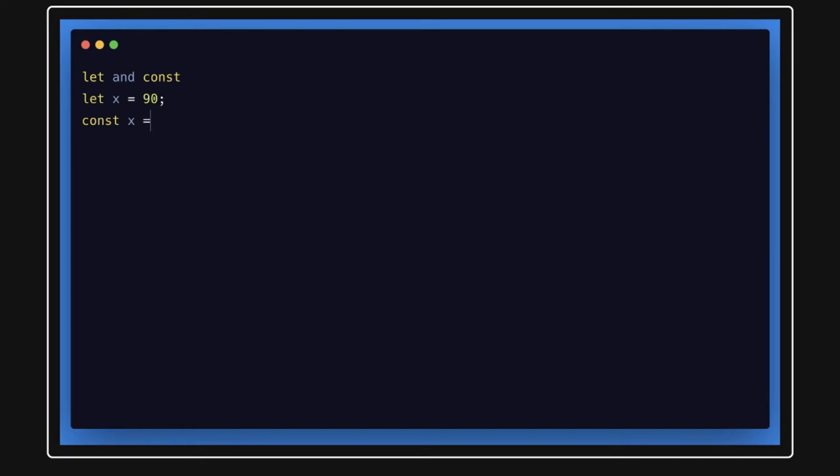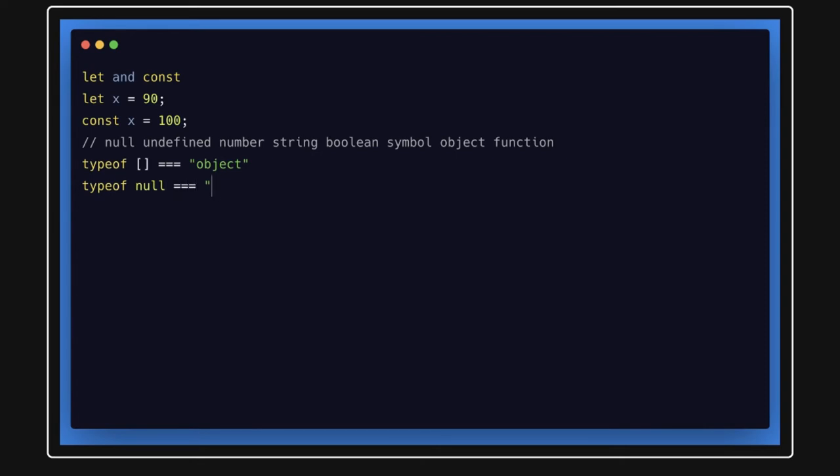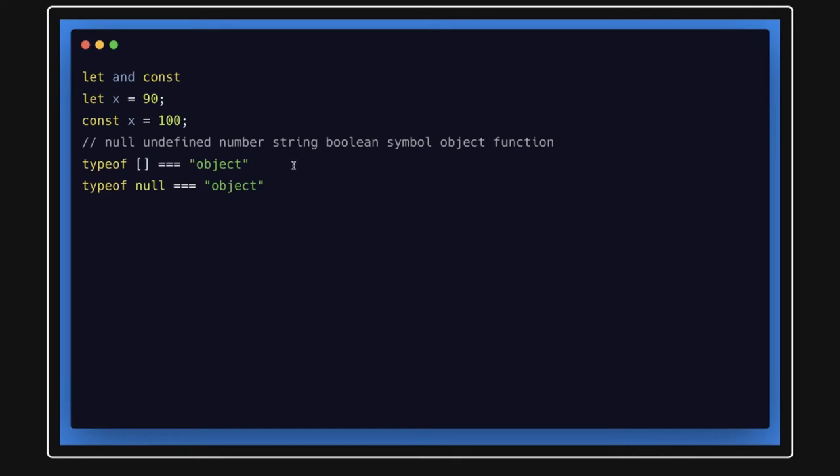If you want to create some kind of a const, then you can do something like this—this value cannot be changed. JavaScript has different types which include null, undefined, number, string, boolean, symbol, object, and function. Whenever you do typeof, you can check what the type is. Array will come as an object. When you do typeof null, it will also come as object. These are some of the primitive types. Arrays are objects which are maintaining the reference. These are the primitive types we have in JavaScript.